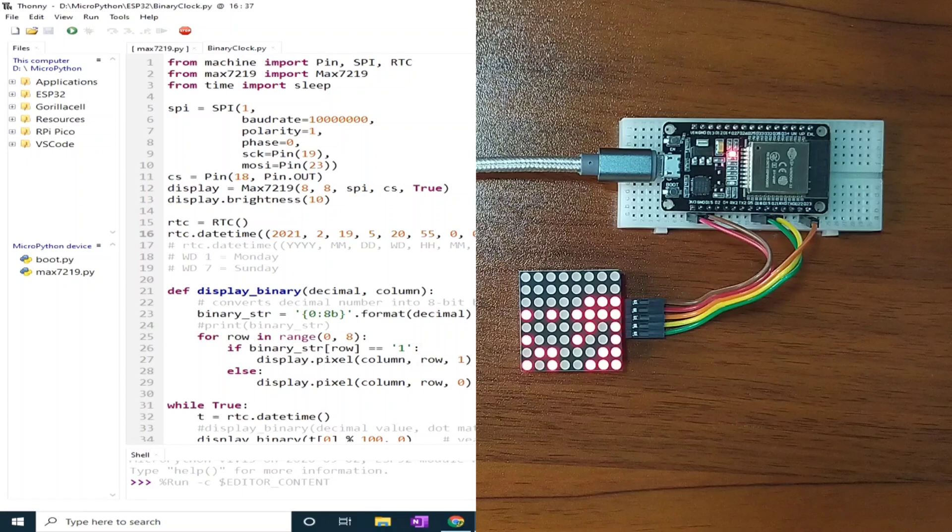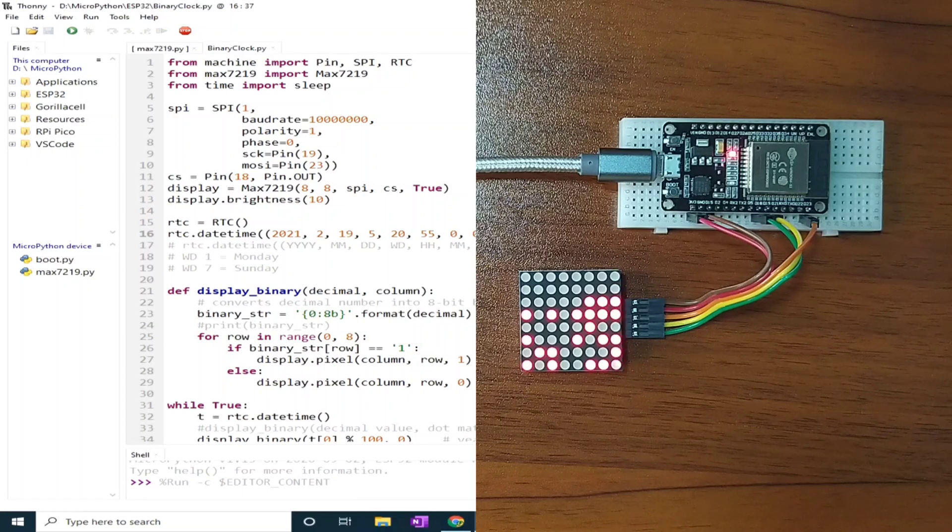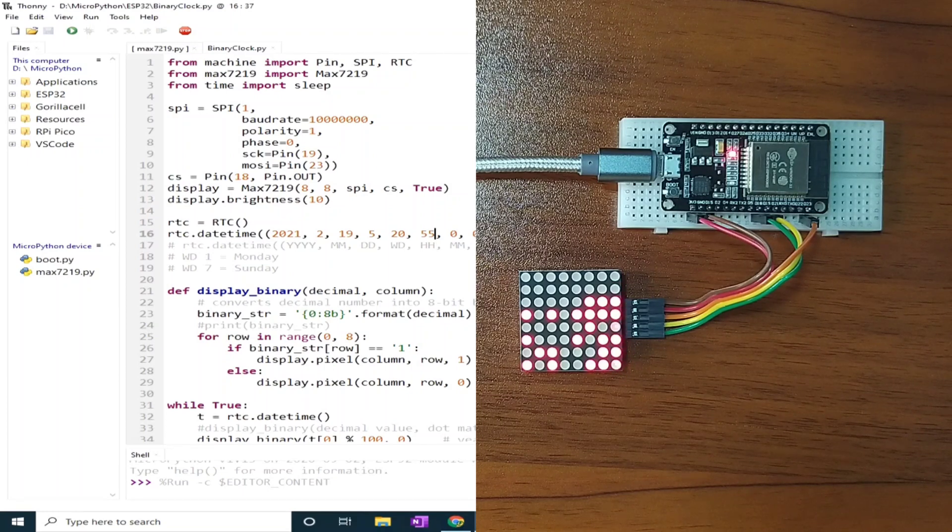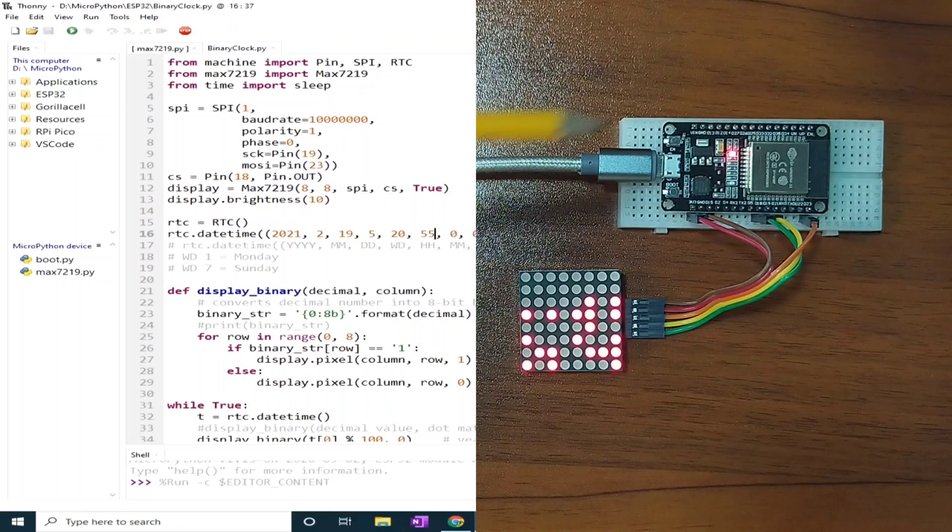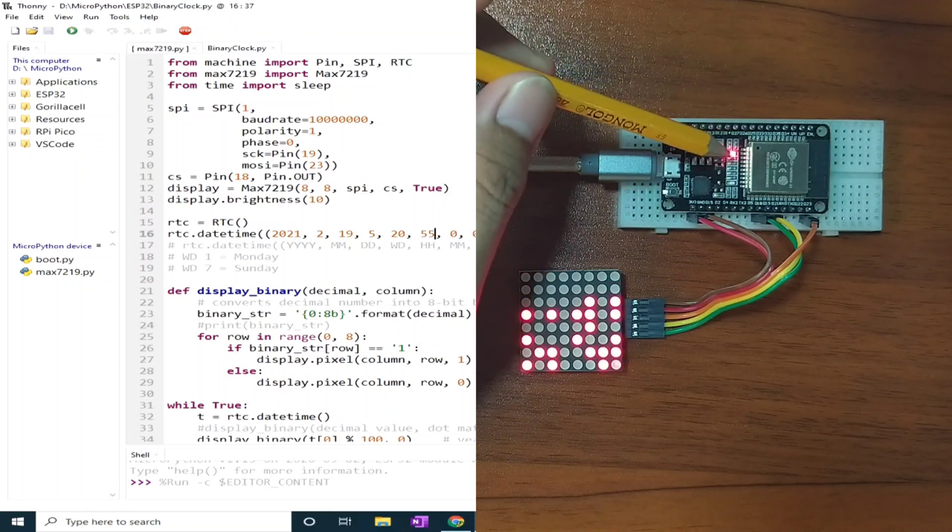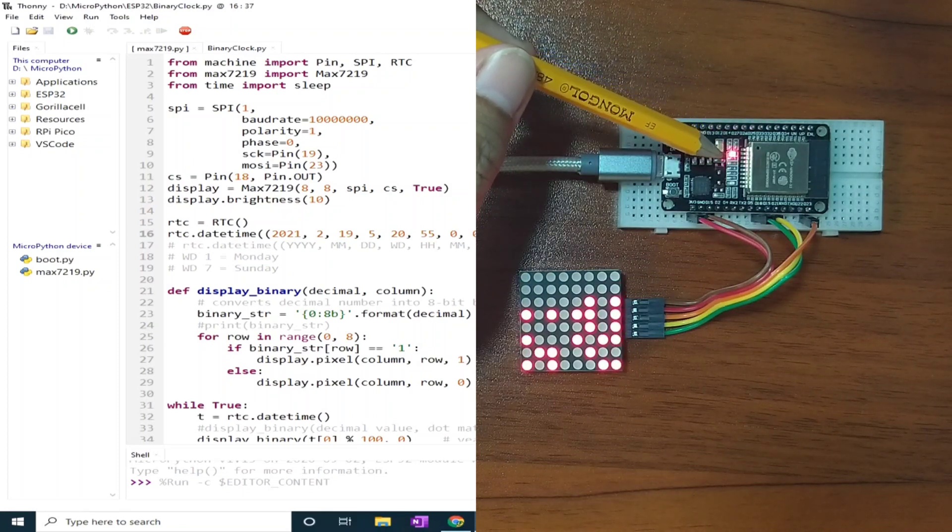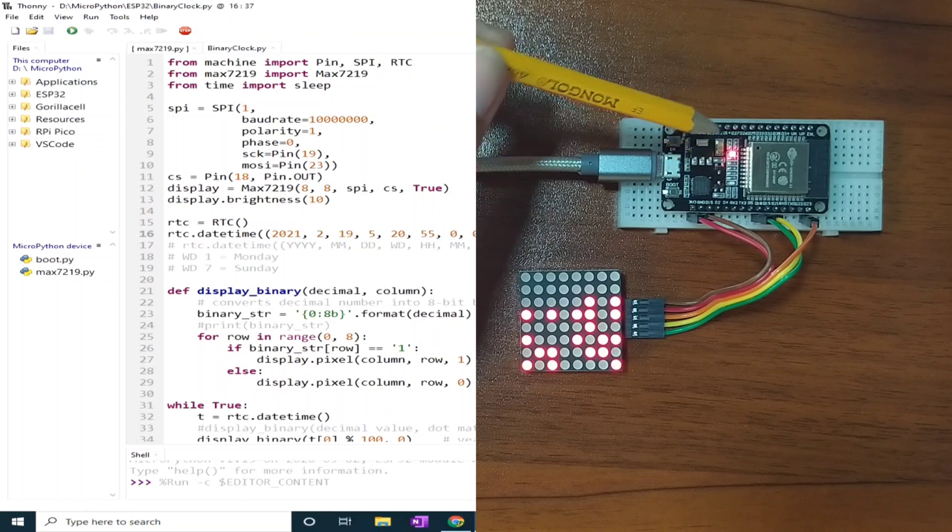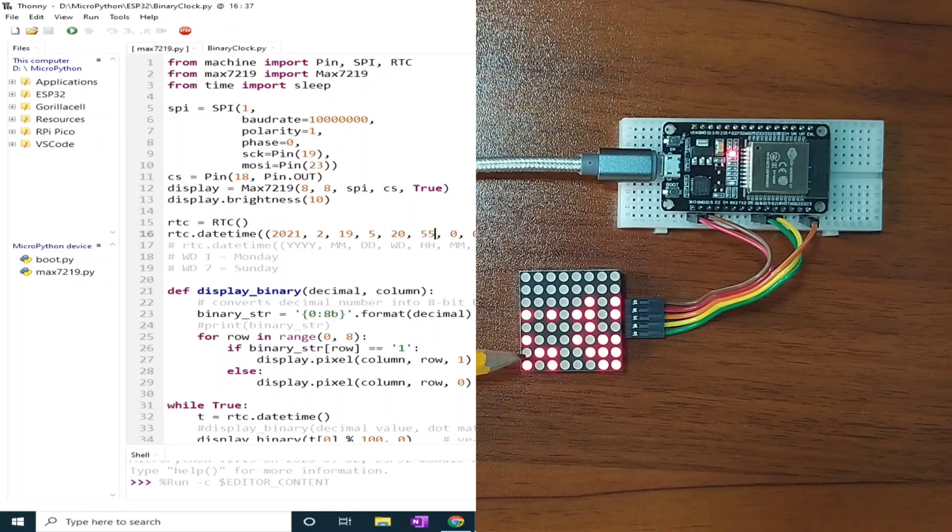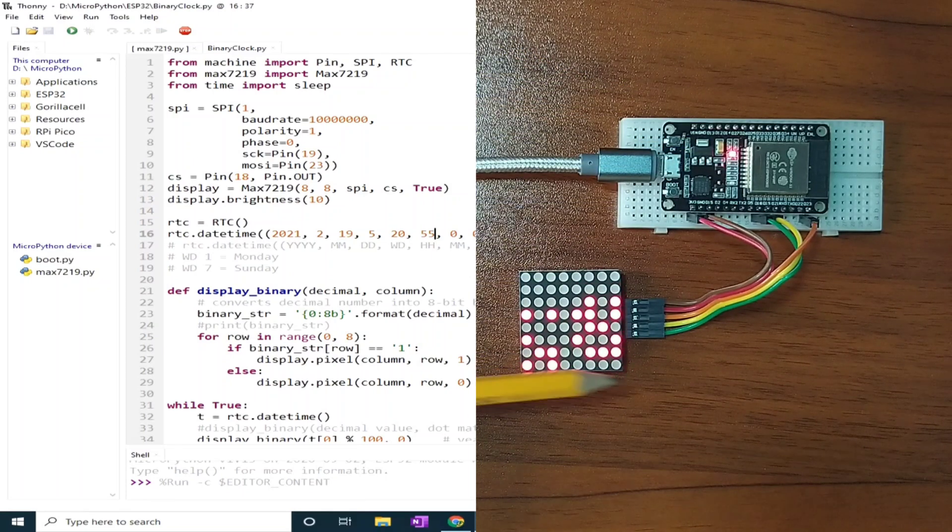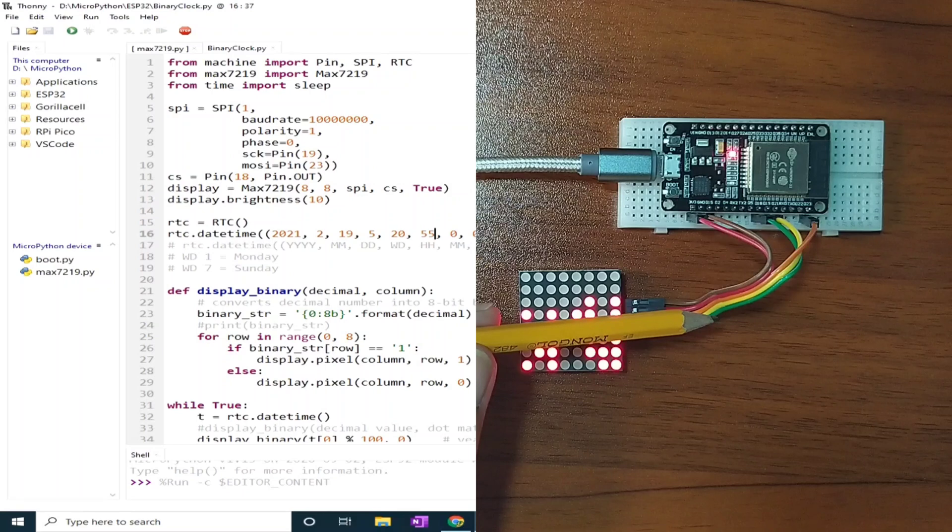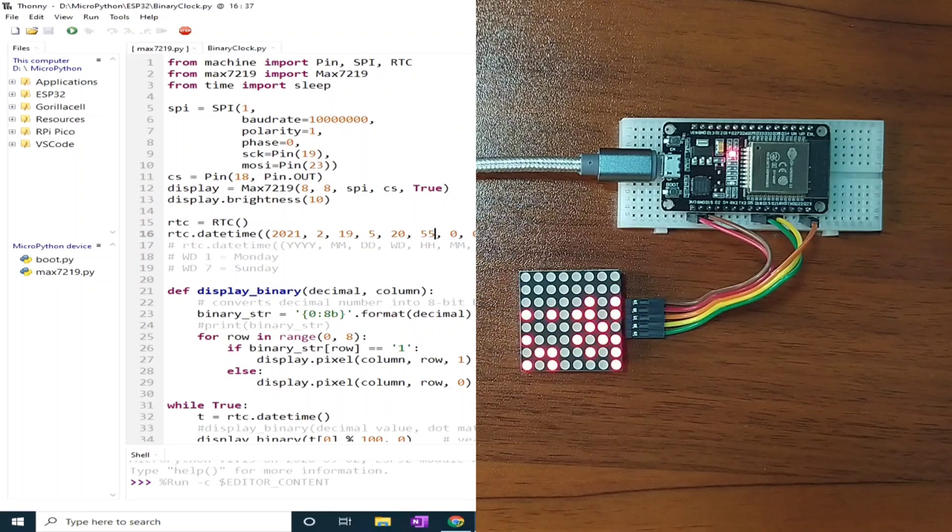The clock data is from the built-in real time clock of ESP32. For this project, you will need an ESP32 development board, an 8x8 dot matrix display, and of course, some jumper wires.